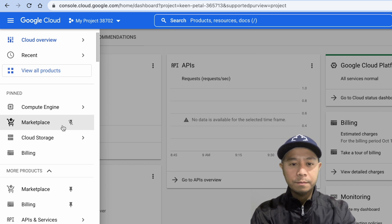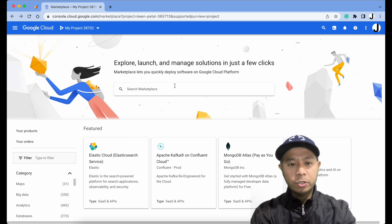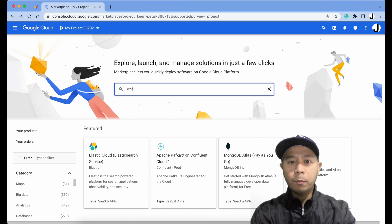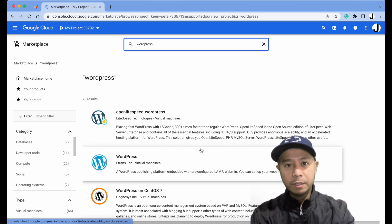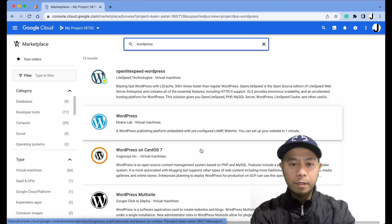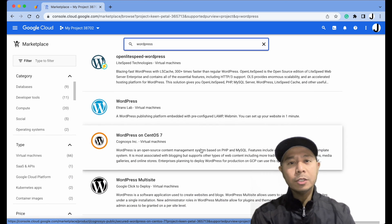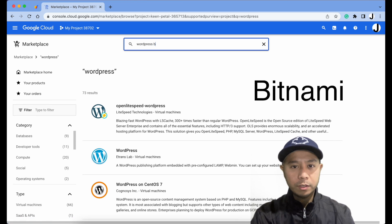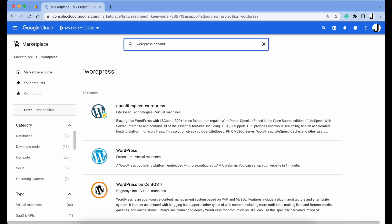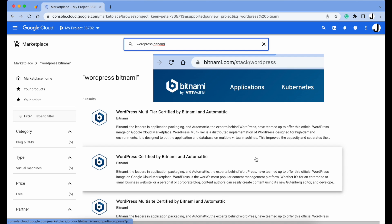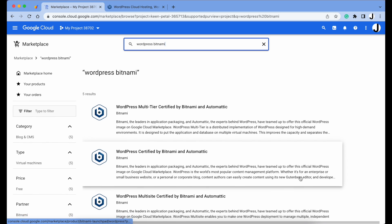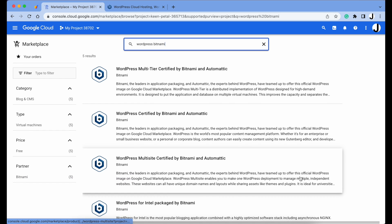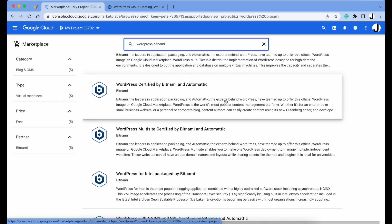On the search bar type WordPress. You'll see all the WordPress configurations here. What we're going to install today is the Bitnami version, so type Bitnami. If you want to learn more about Bitnami, go to bitnami.com for more info.